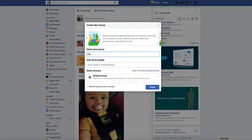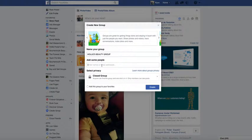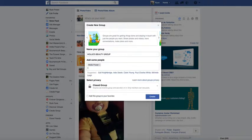First of all, you want to put in a name. I'm going to call this one Holly's Beauty Group - you can call it whatever you want. You have to add at least one person to set the group up. One of the advantages of groups is you can actually add as many people who are your personal friends on Facebook as you wish. You cannot add people who like your business page, but you can add as many as you want from your own personal friends list. You must add at least one, so I'll add Holly.